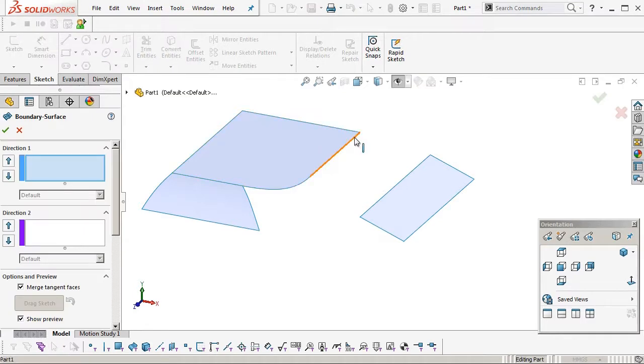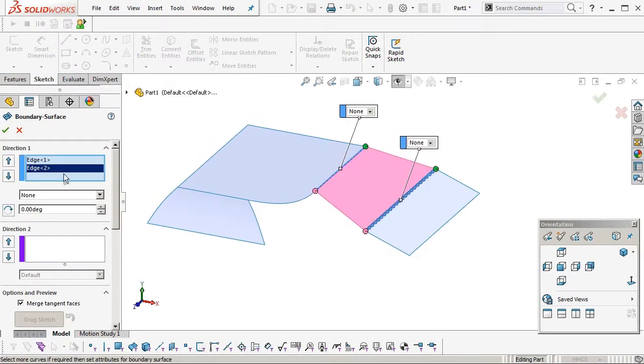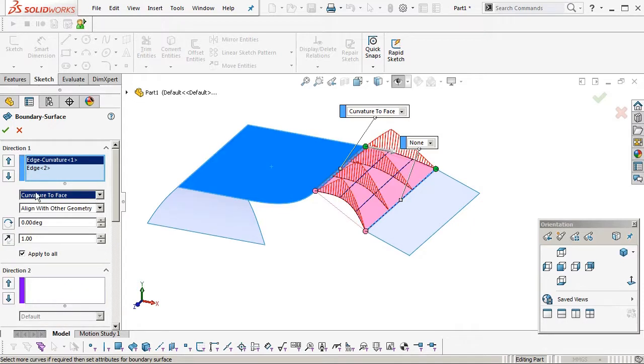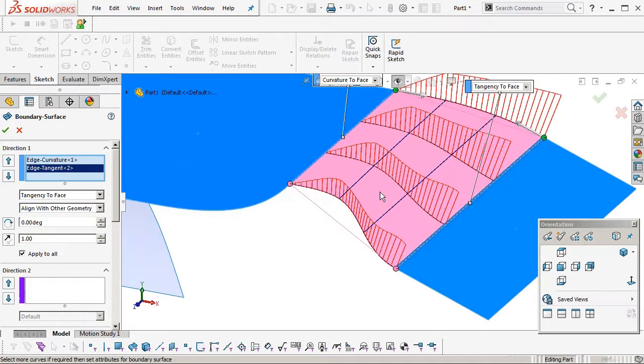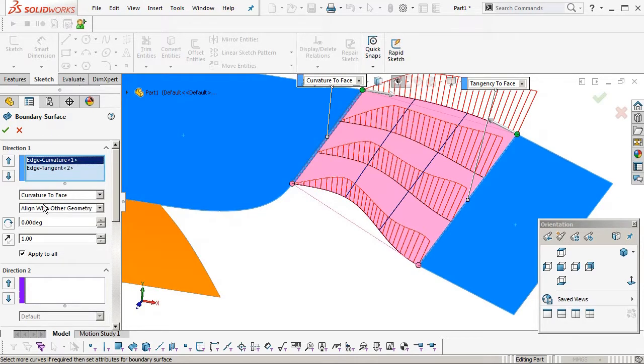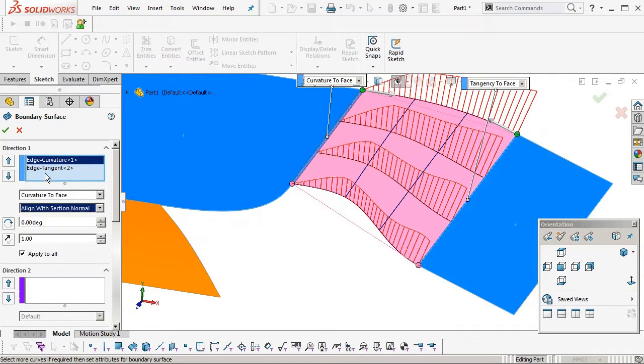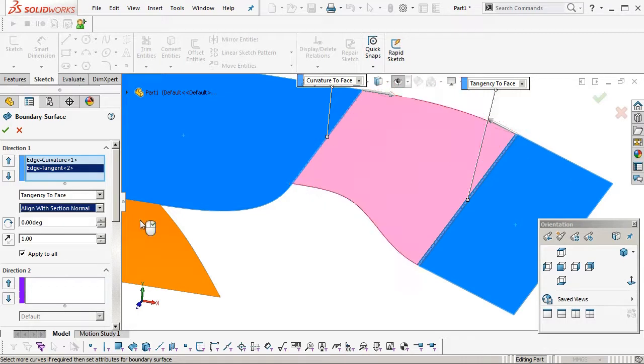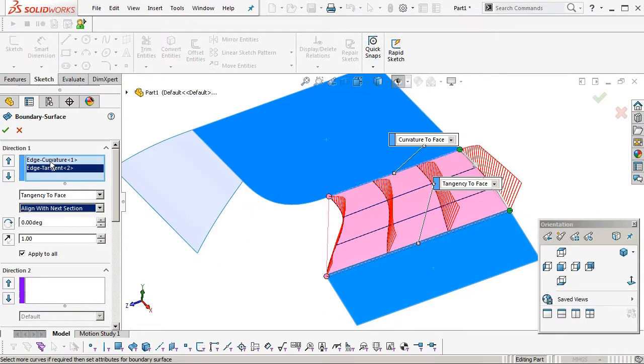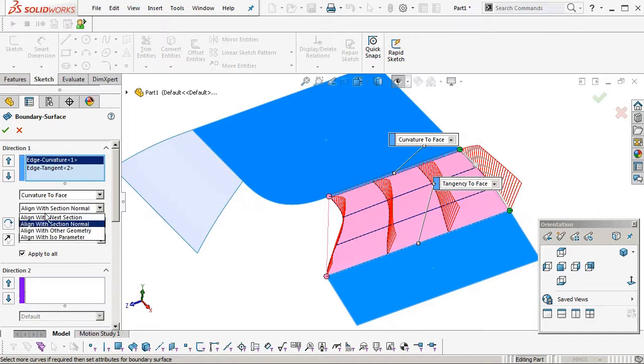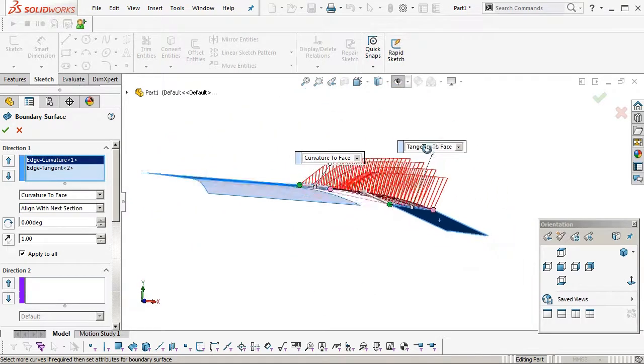Okay, and we'll hide that outer wall again. Boundary blend, two edges, first edge. Again we'll make curvature to face, second edge, tangent. We'll just copy the settings over from what we have on the first face we made. Okay, align with, align with, align with section normal. Hang on, align with next section. No, where are we? There we go, align with next section.